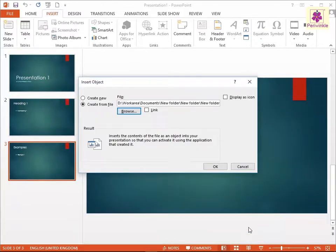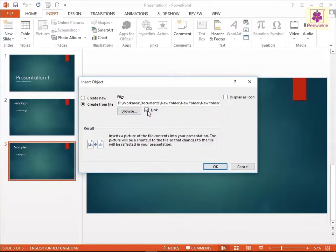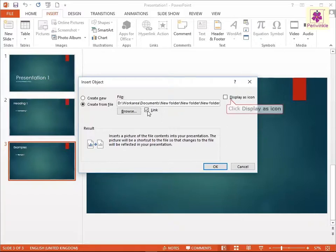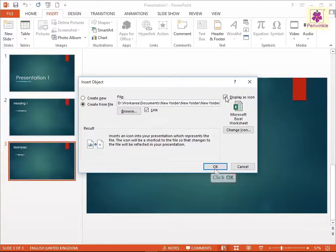You will be returned to the Insert Object dialog box. To insert a file as a linked object, select the Link checkbox. To display the file as an icon in the presentation, select the Display as icon checkbox. Click OK.